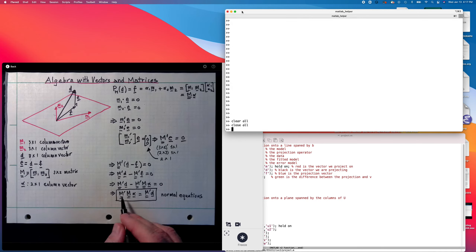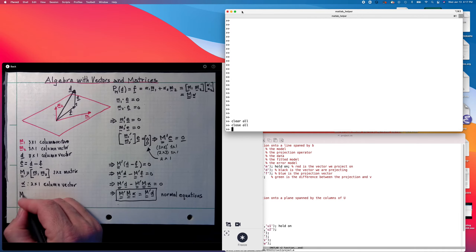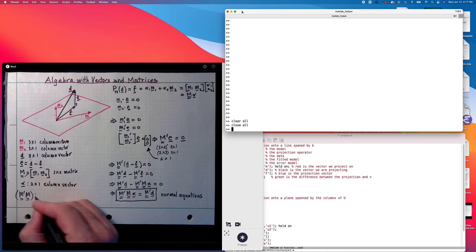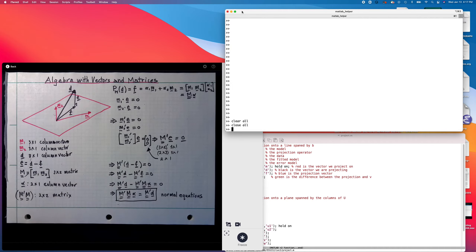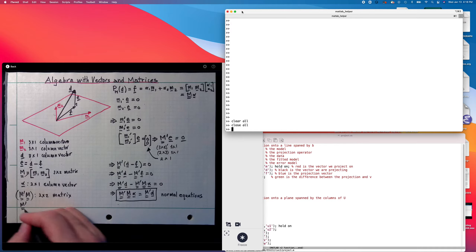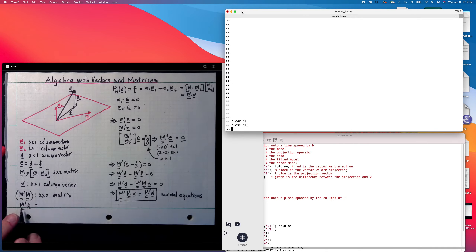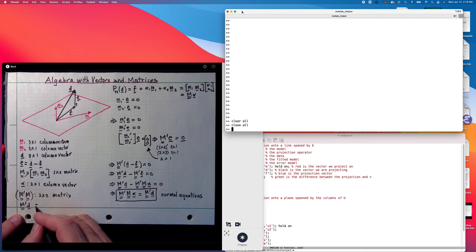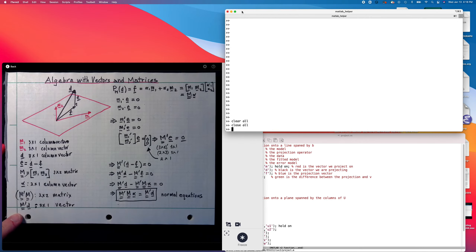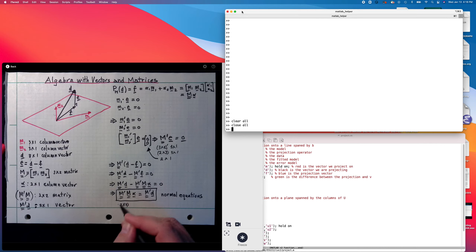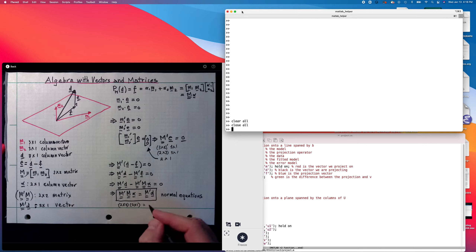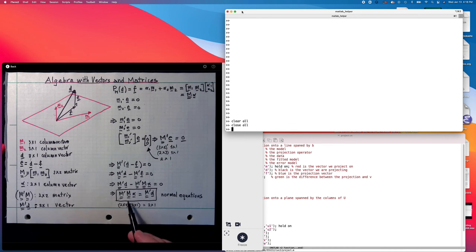Let's check that all the dimensions work out. m is 3×2, so m' is 2×3. The product m' m is a 2×2 matrix. And m' d: m' is 2×3, d is 3×1, so m' d is 2×1. So this is 2 equations and 2 unknowns, and we can solve it. We're going to do it in MATLAB right now.